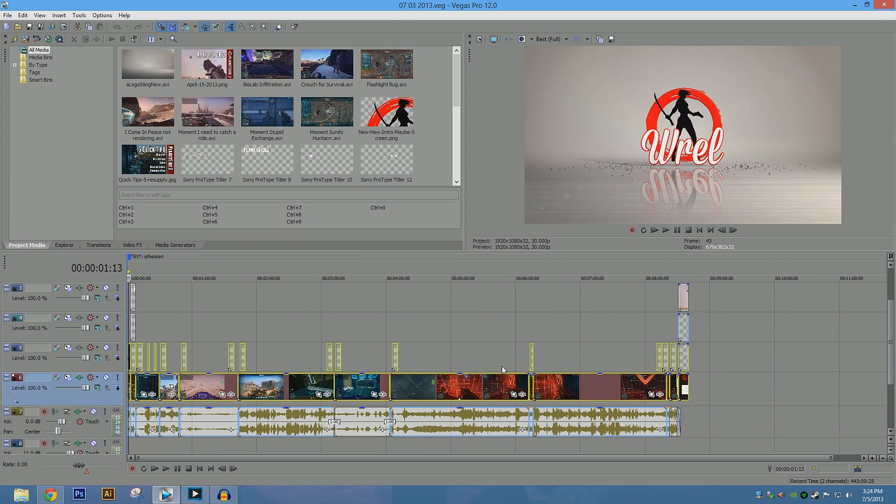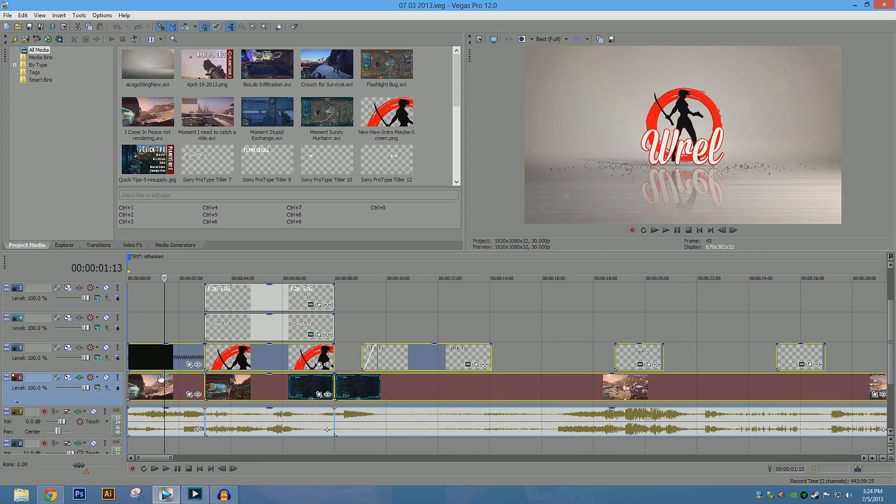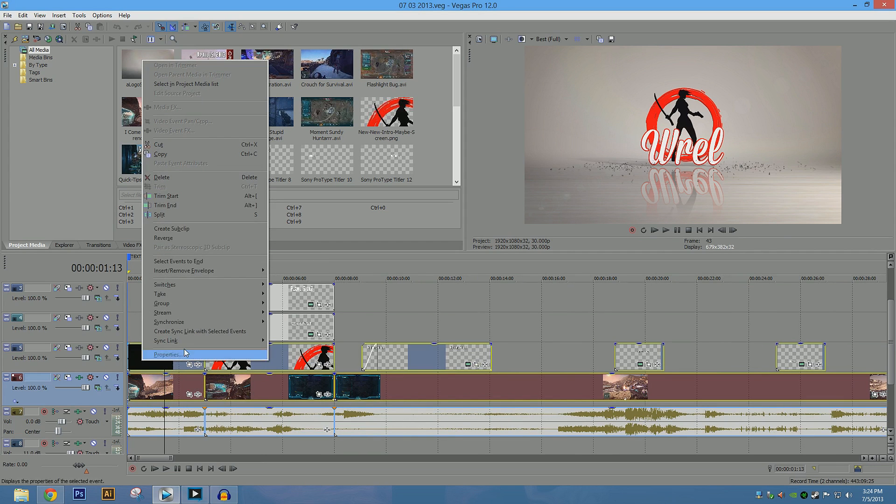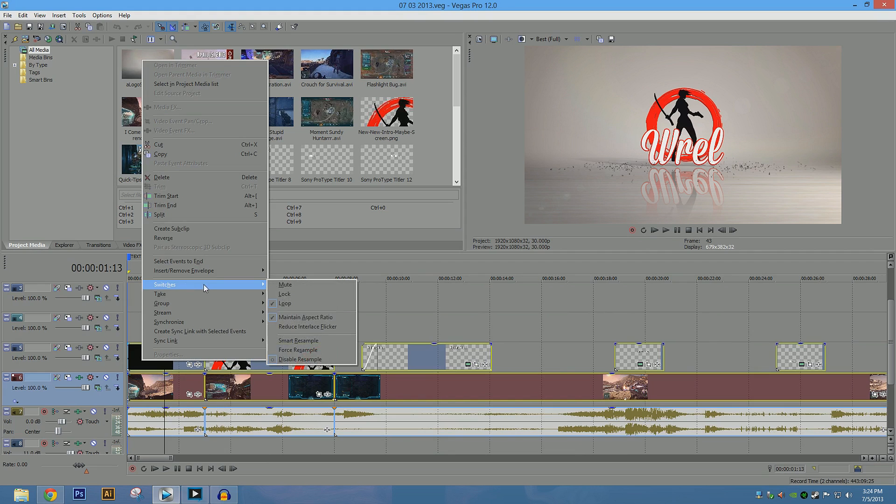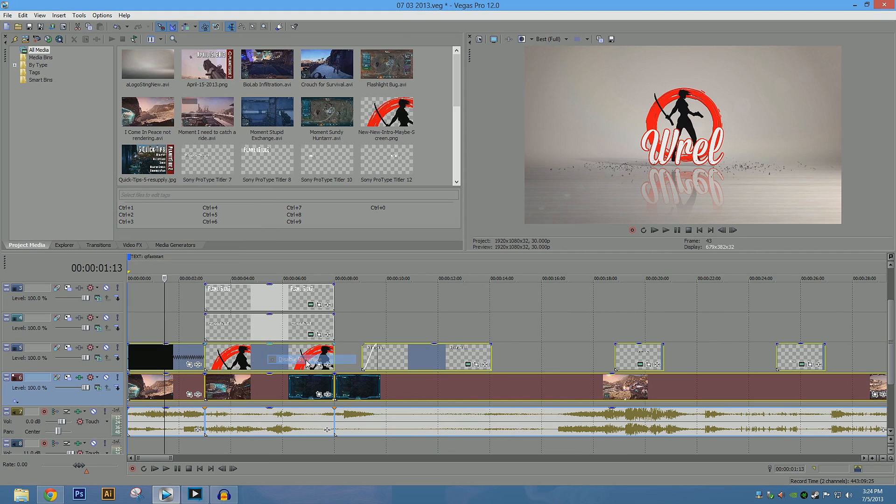So it's going to select all of the video tracks that we have available. I actually have a couple more up here, but I'm not too concerned about them. Then we're going to go to switches, and disable resample.